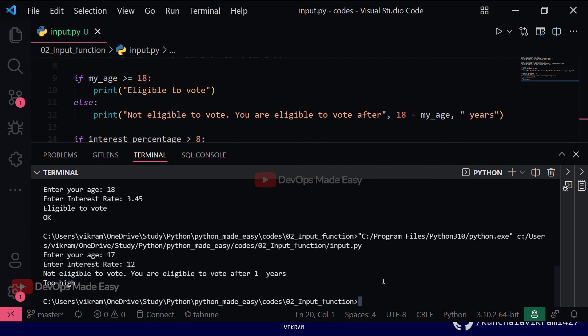This is how you use the Python input function. In the next video we'll talk more about print statements and their formats. Thank you.